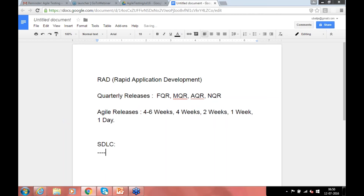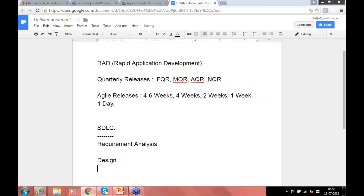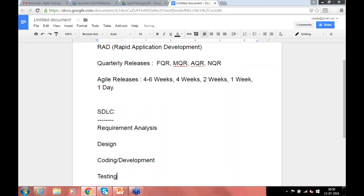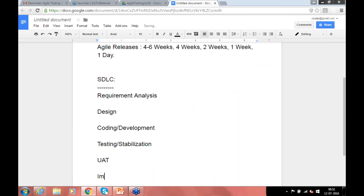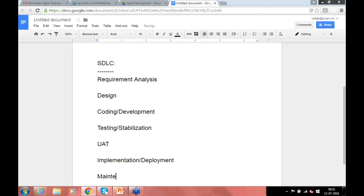Typically any software you do has these phases: requirement analysis, then design for what the customer is looking for, then coding or development, then testing or stabilization, then UAT where users test it, then implementation or deployment, then maintenance.